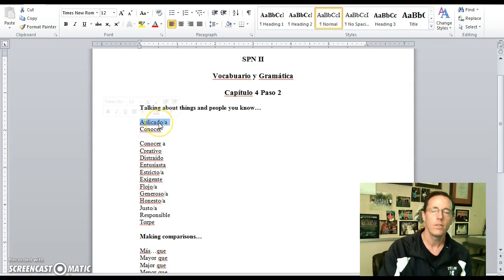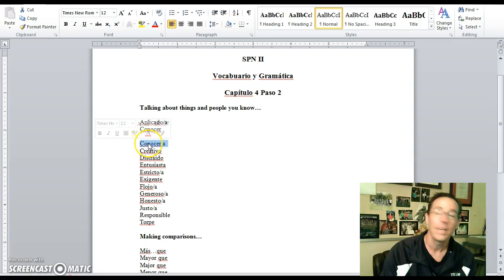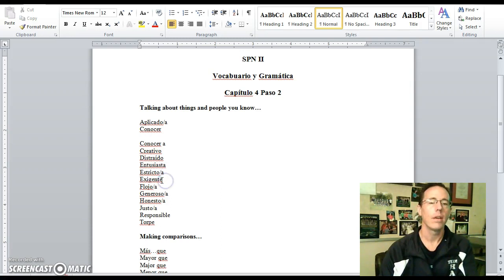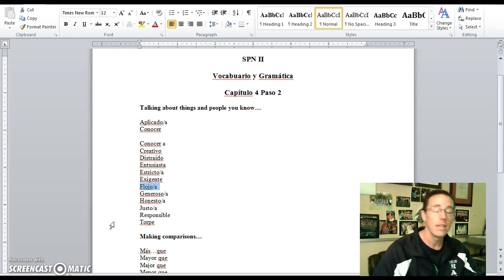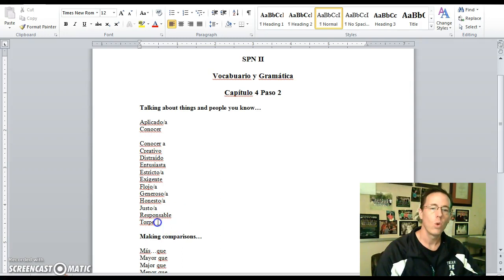Let's take a look at our vocabulary. Aplicado means studious — the literal translation is 'very applied,' but it means someone who is studious. El es aplicado. Conocer means to know or to be familiar with a person or place. Conocer a is to get to know someone. Creativo is creative. Distraído is distracted or absent-minded. Enthusiasta means enthusiastic. Estricto means strict. Exigente is outgoing. Flojo is lazy. Generoso means generous. Honesto means honest. Justo is just or fair. Responsable means responsible.